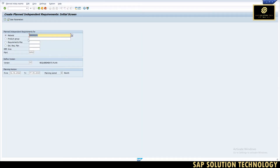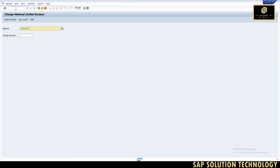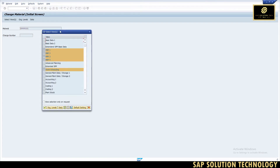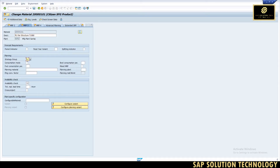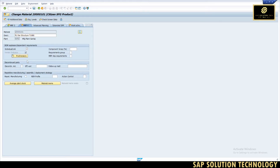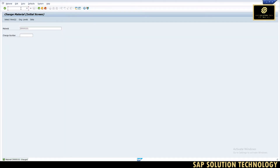Now I am creating a PIR for material 2000010, which is the material we have configured. Before creating a PIR, we need to check the planning strategy assigned to this material. If it is not there, we need to assign one. This is the MRP view for strategy — I am putting strategy 10 and saving. Now I am going to create a PIR for the same material.